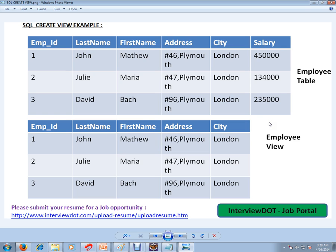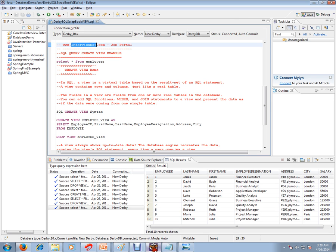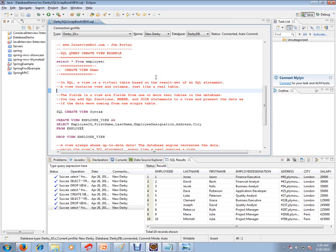So in that case, we need a view table view. This is just a concept of why do we need a view. Let's see how to create a view in SQL. A view is a virtual table based on the result set of a SQL statement.